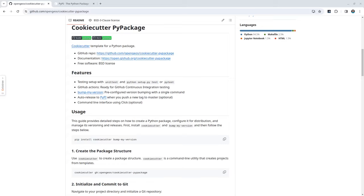Hello, welcome to another Python tutorial. In this video, I'm going to show you how to create and deploy a Python package using a cookiecutter template. It only takes a couple minutes and then you can have a package deployed on PyPI that anyone can use.